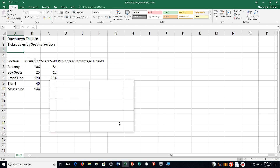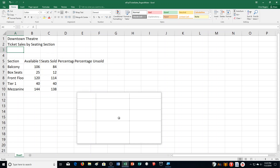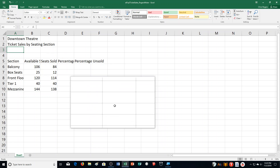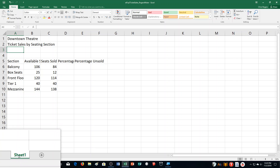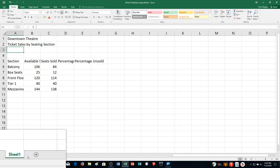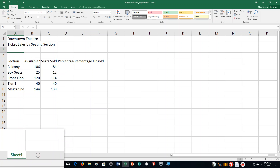Step B: it says to double-click the Sheet 1 sheet tab — right down here, these are the sheet tabs. Double-click it and change it to "Seating," then push Enter.